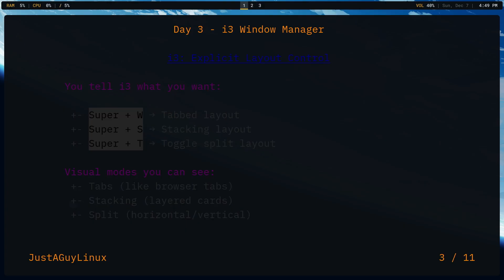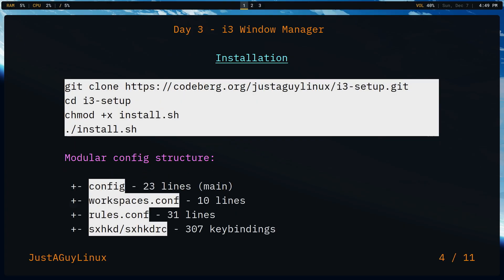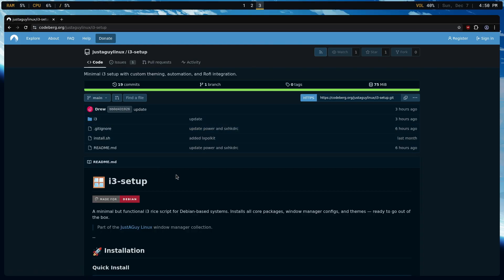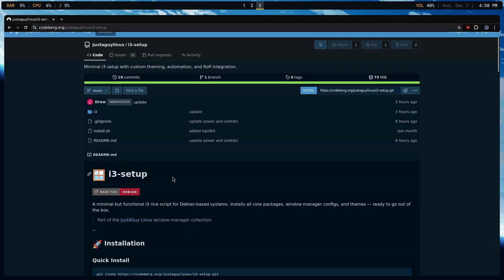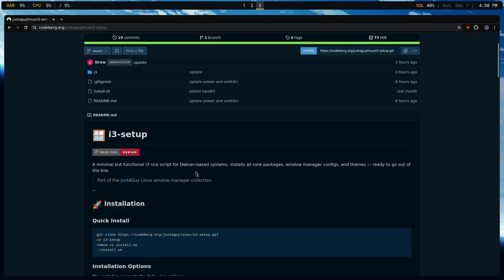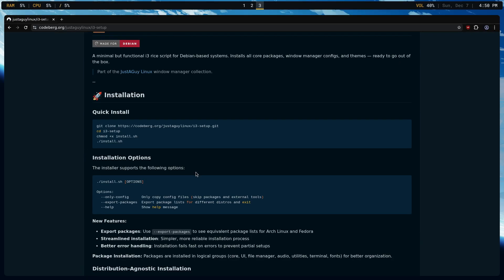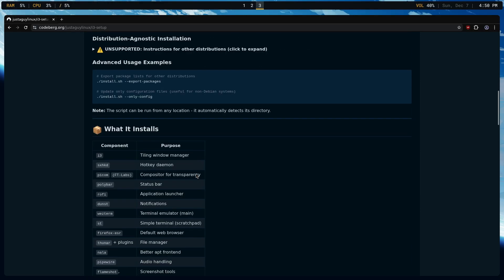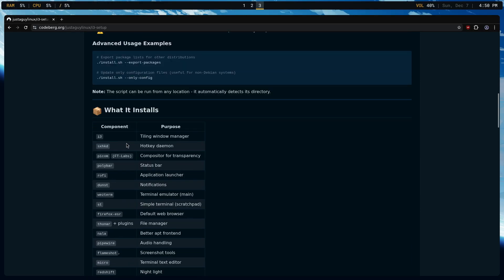Getting my i3 setup running is the same process. It's just a different URL. As you can see, you're going to go to i3-setup. Let's go over here. And when you are looking at this readme, it's going to talk about how to do the installation and what it installs.